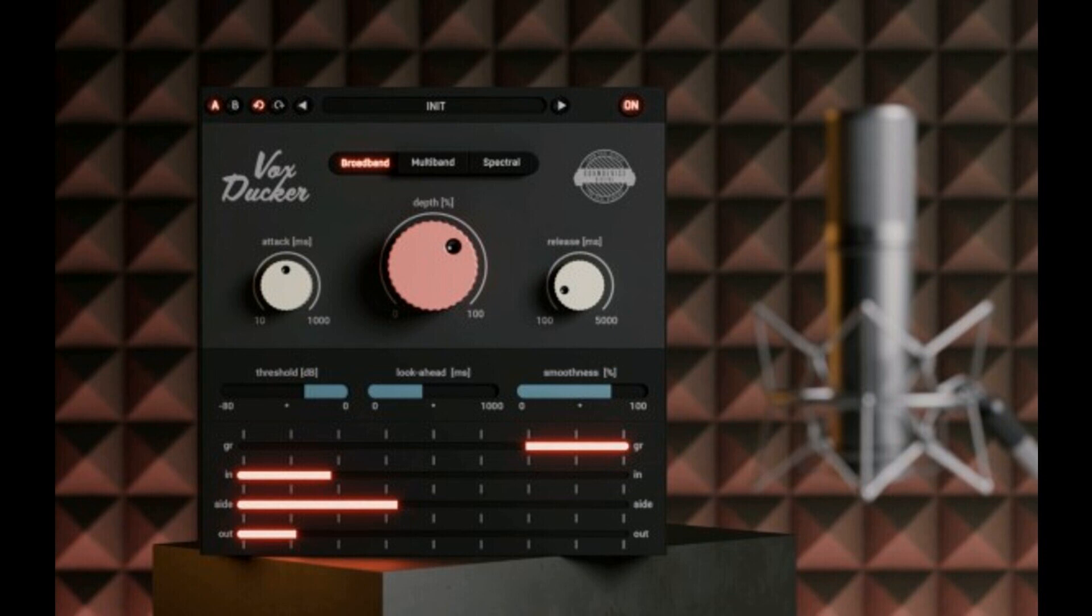United Plugins has announced the release of VoxDucker, a plugin designed with voiceovers in mind. VoxDucker will be loved by video makers, audiobook creators, but not only by them.